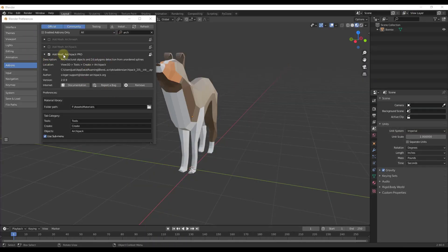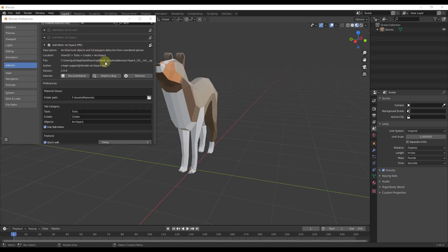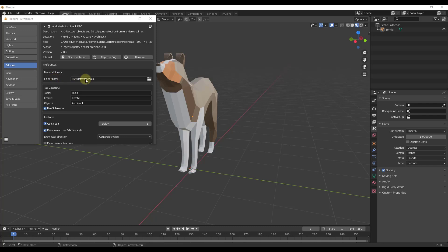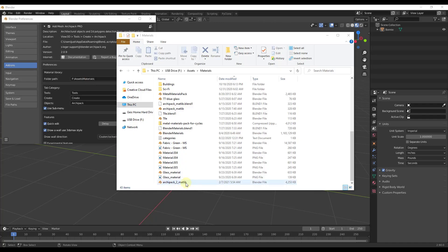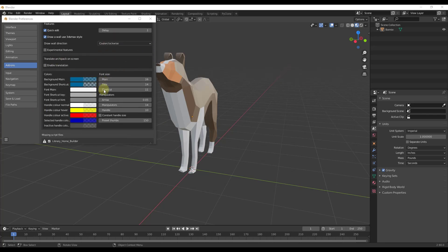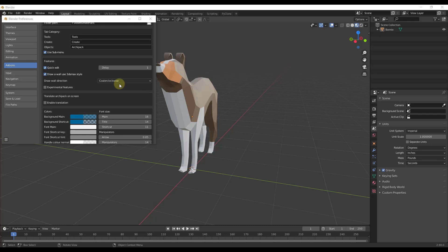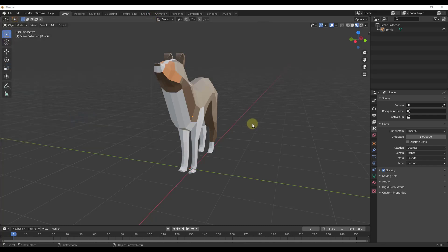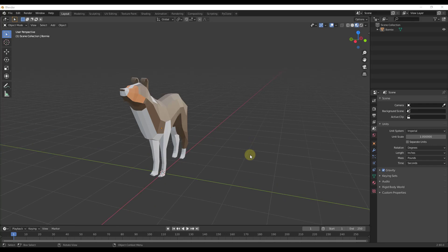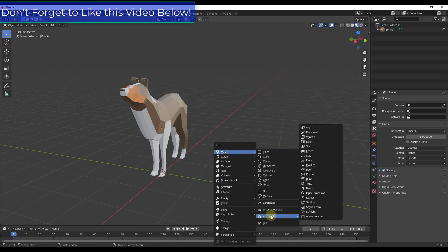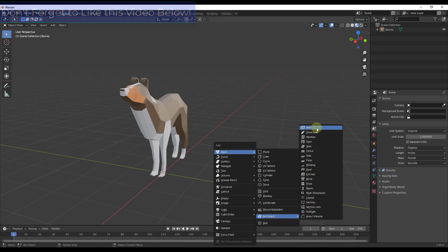First, make sure you install and enable Archipack Pro. You'll want to set a folder path for the materials that come along with Archipack. There's a material library file you want to download and place in whatever folder you link to, so that your materials show up inside Blender. Archipack adds a number of different tools you can add to your model by doing Shift+A inside Blender, adding a mesh set of options under Archipack. Note that the free version will have fewer options.